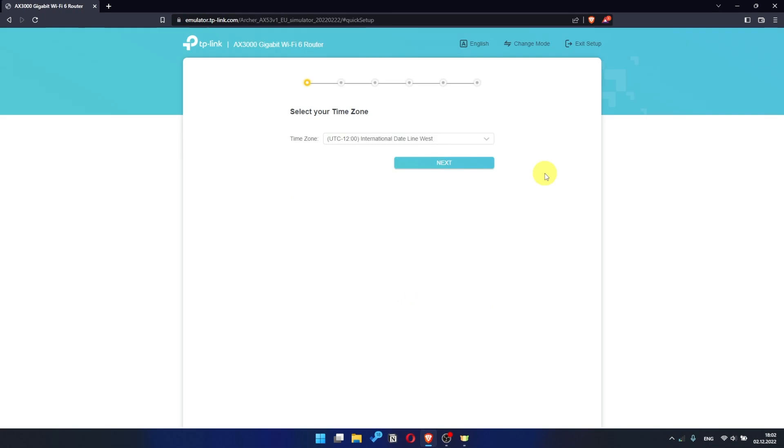I should also warn you that depending on the firmware version, you may not have some setup steps or they will be in the wrong order. Trust me, you got this. Just watch the video and follow instructions.